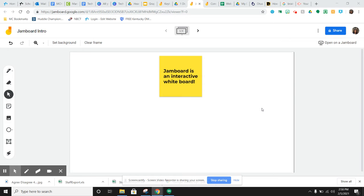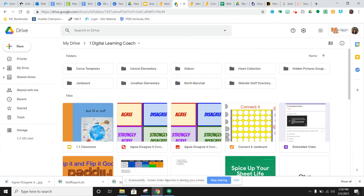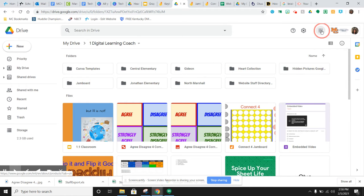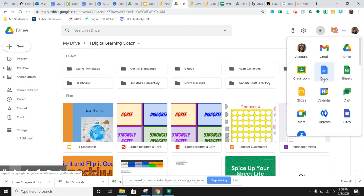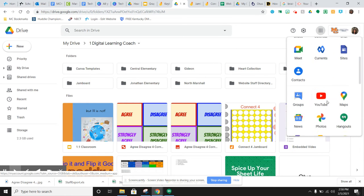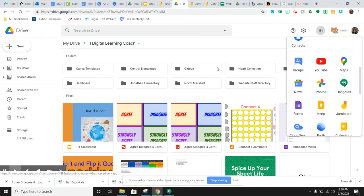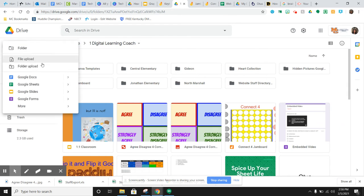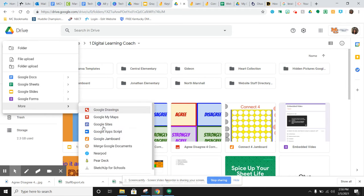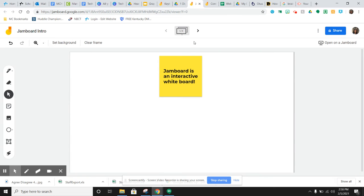You can get to Jamboard, just like all the Google apps, many ways. From your Google Drive, you can click your waffle and just scroll down and Jamboard is listed here. Or you can go to new in your Google Drive and go to more and then Jamboard is listed there. So lots of ways to get to it.